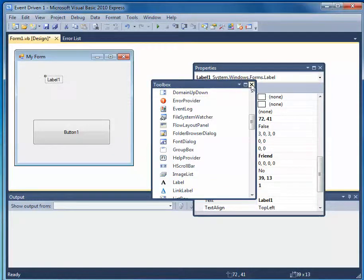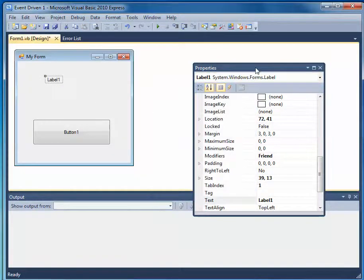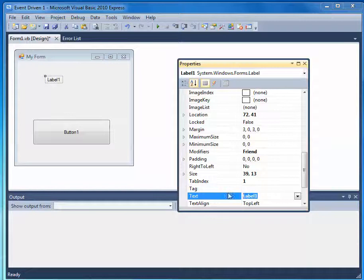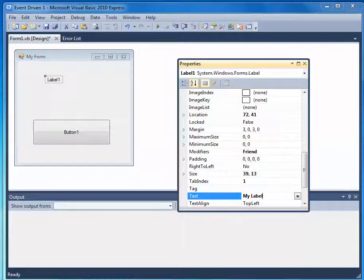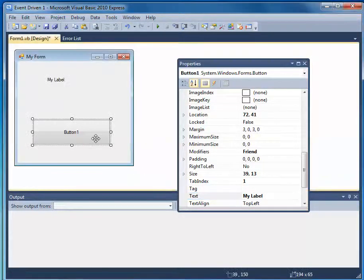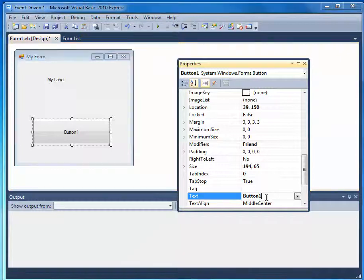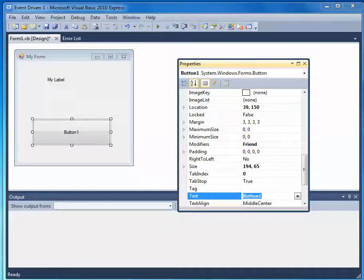I'm going to close this for now. I'm going to come back here, and I'll change the name of the label to My Label. And I'll select the button, and I'll change the text on the button to My Button.